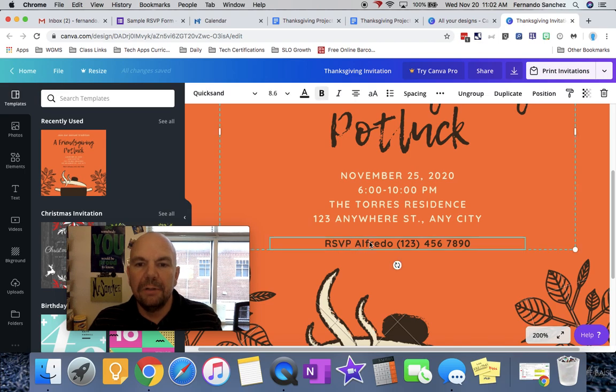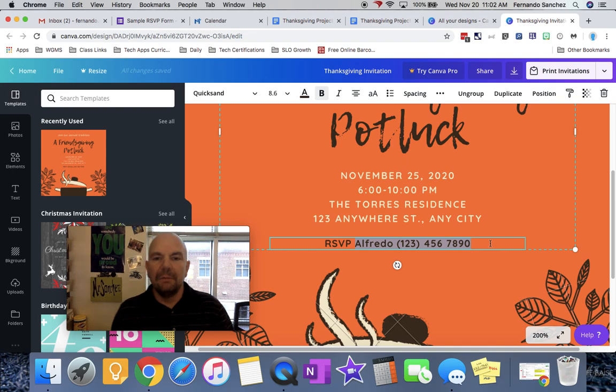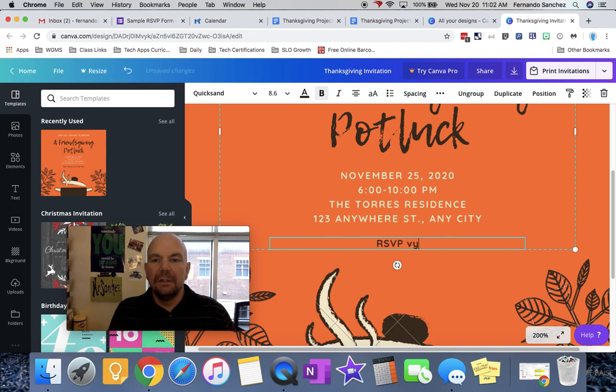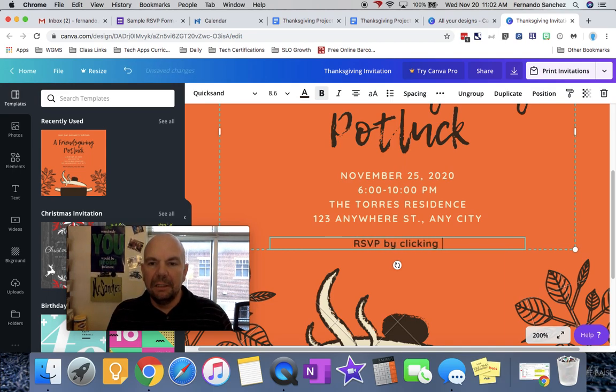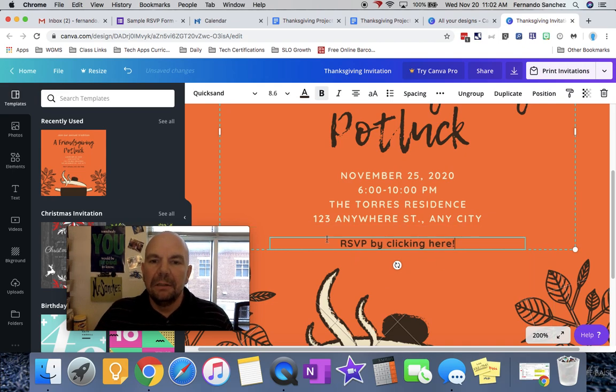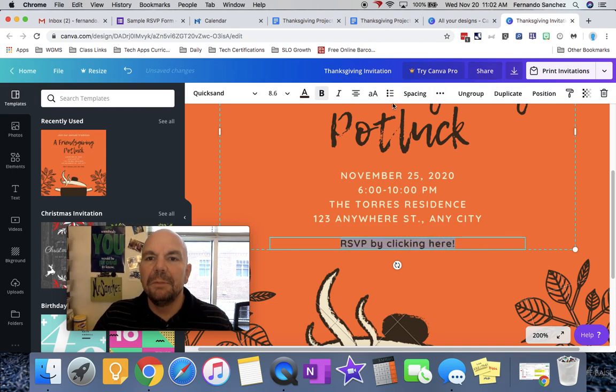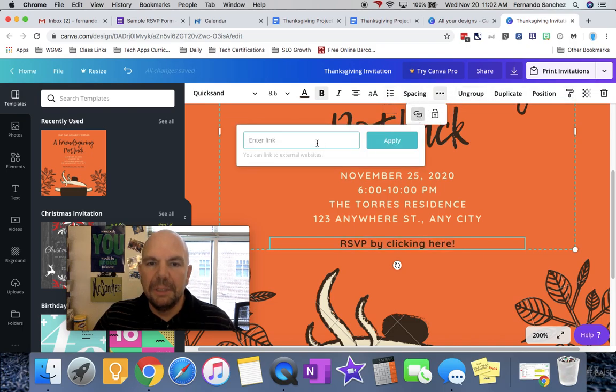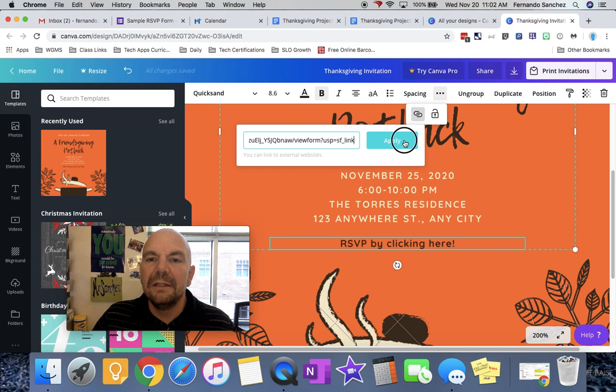Now here I had put RSVP and a phone number, but I want to say RSVP by clicking here, and then I'm just going to make the whole thing a link. I'm going to come up here. Sometimes if you can't find it, click the three spaces, click on hyperlink, and command V to paste the link to your form.